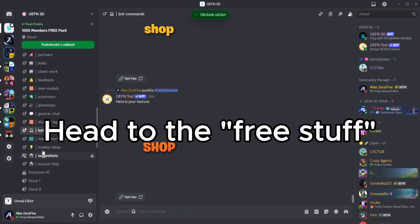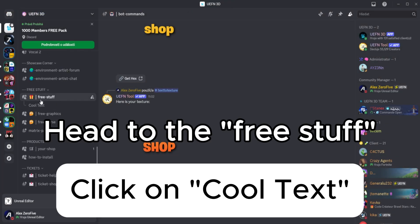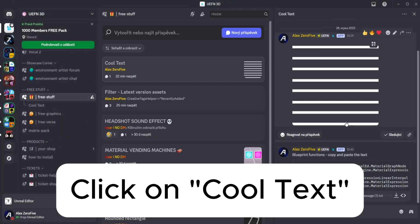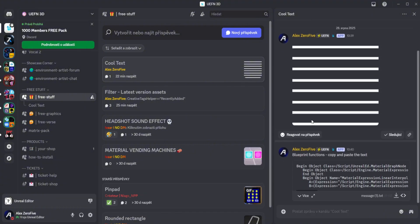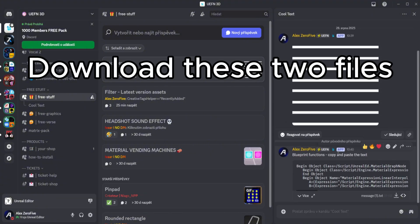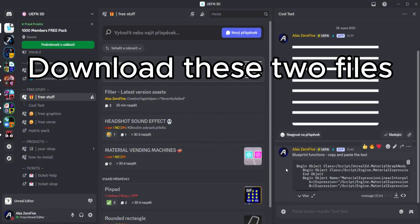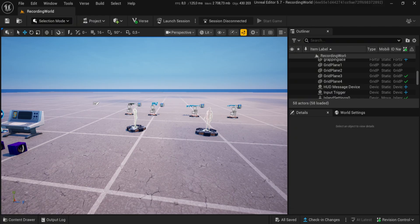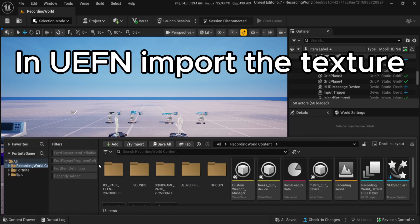Head to the free step. Click on Cool Text. Download these two files. In UEF and import the texture.